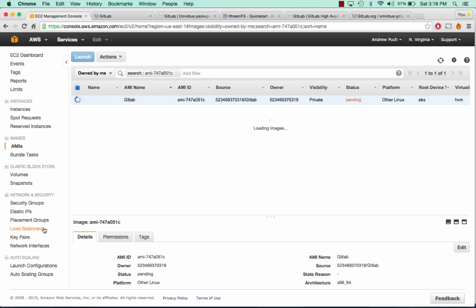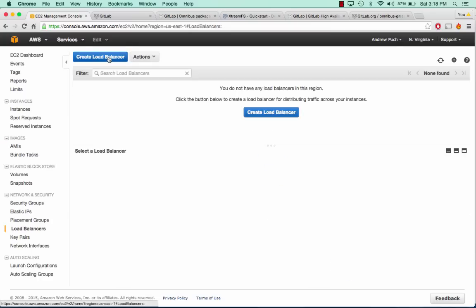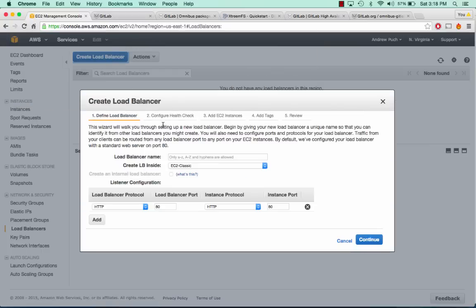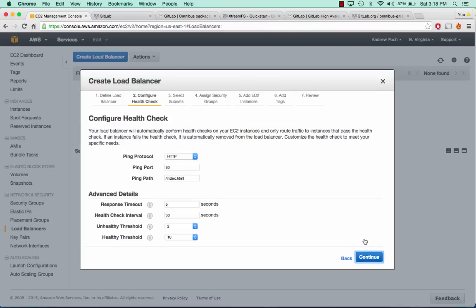We can go ahead to load balancers and create a new load balancer. I'm going to launch it within our VPC and call it GitLab. Port 80 is fine. Our health check is just going to be on the root.